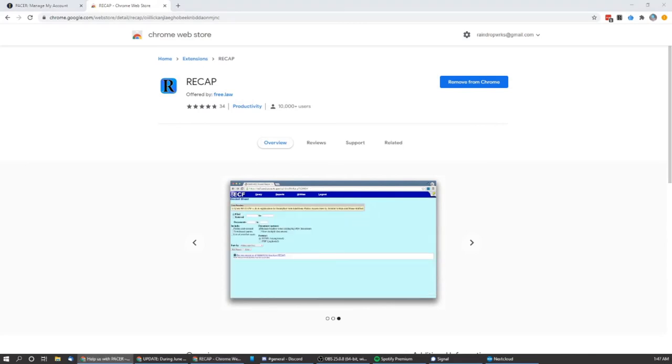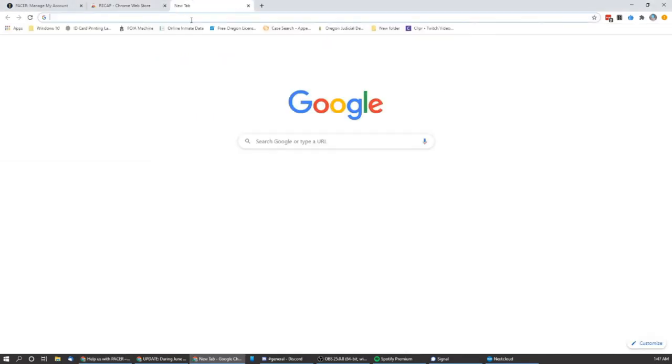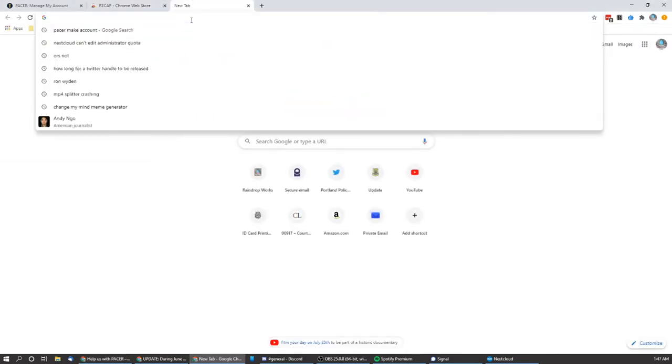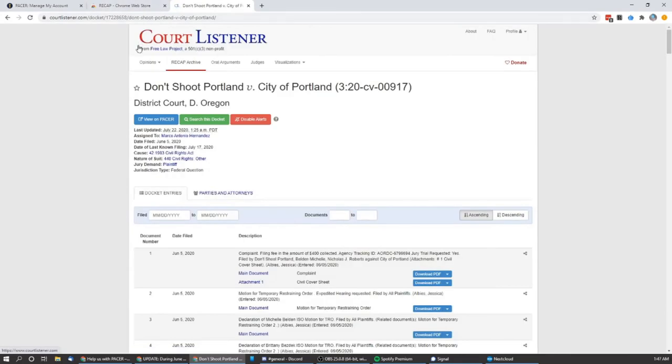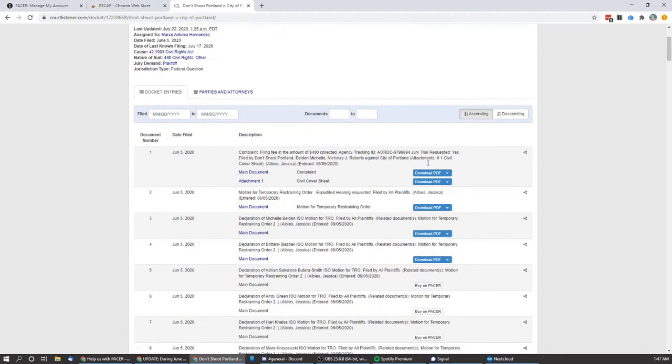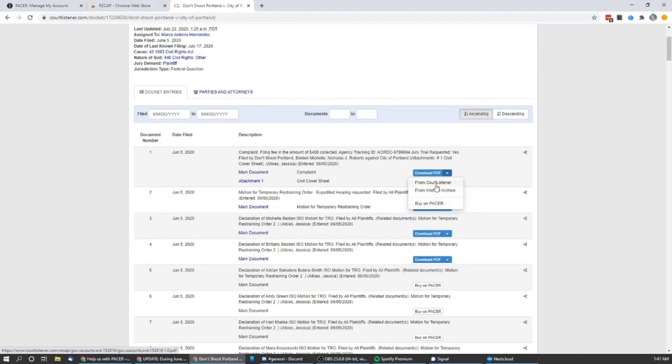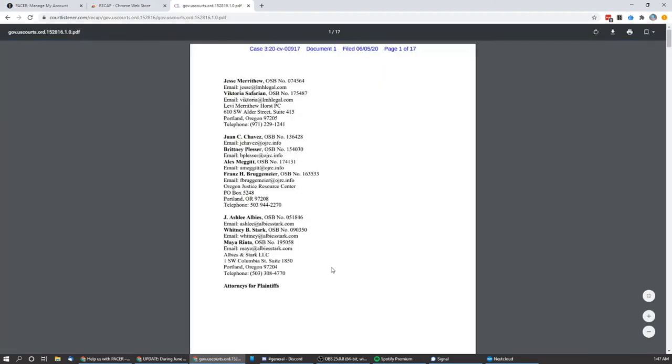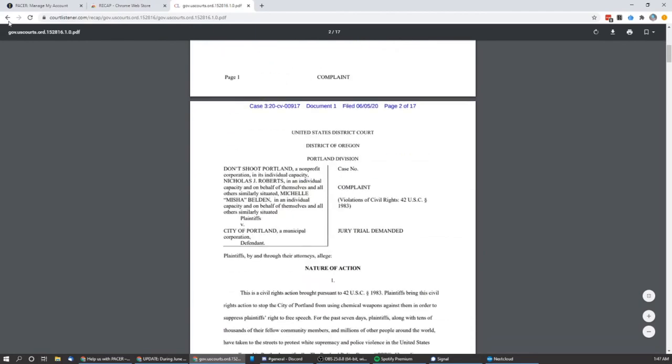And then in the future, if you have a case that you're looking up in Court Listener, which is the system that RECAP uses, now you can see, for instance, the Don't Shoot Portland case that is one of the ones that we're working on right now. Some of these documents are already available. It has download PDF. You can do it from Court Listener or from Internet Archive. Or you could buy a new copy on PACER, but there's really no need to. You're just wasting money. So I can click Court Listener and it'll open up the document right there in browser.